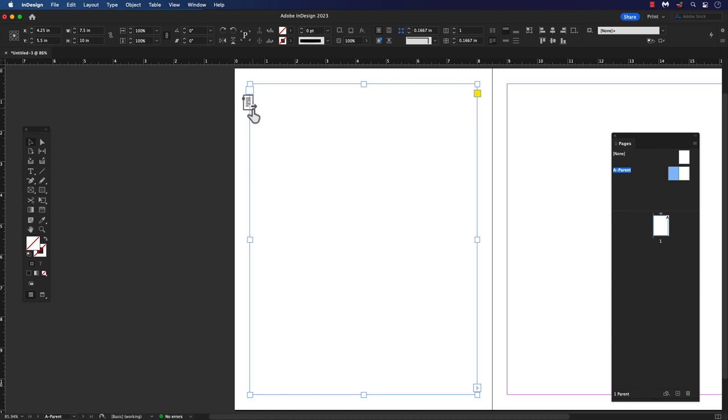Okay, so you think you might need a primary text frame. Either use an existing text frame and click on this icon to make it a primary text frame.